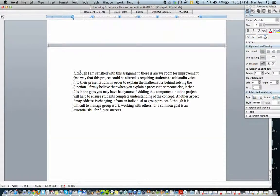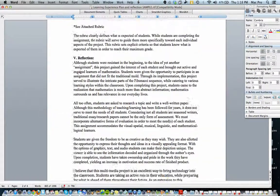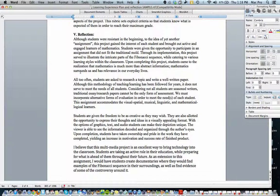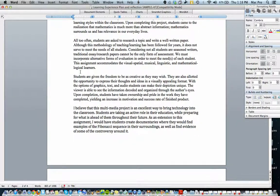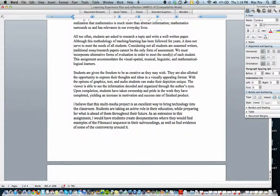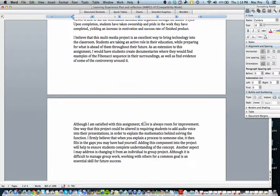And for the final reflection, you'll notice there is thoughtful discussion about the topic and about how the particular application or program can enhance learning. And then also an extended discussion. I believe this multimedia project is an excellent way to bring technology into the classroom. So this is where I need to know what your thoughts are.